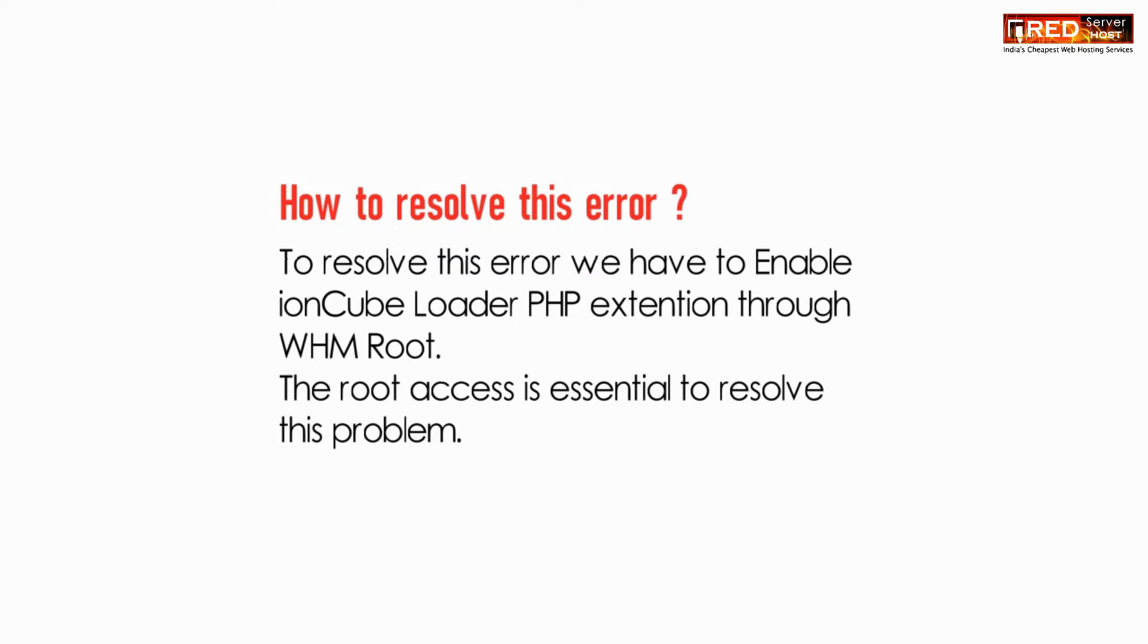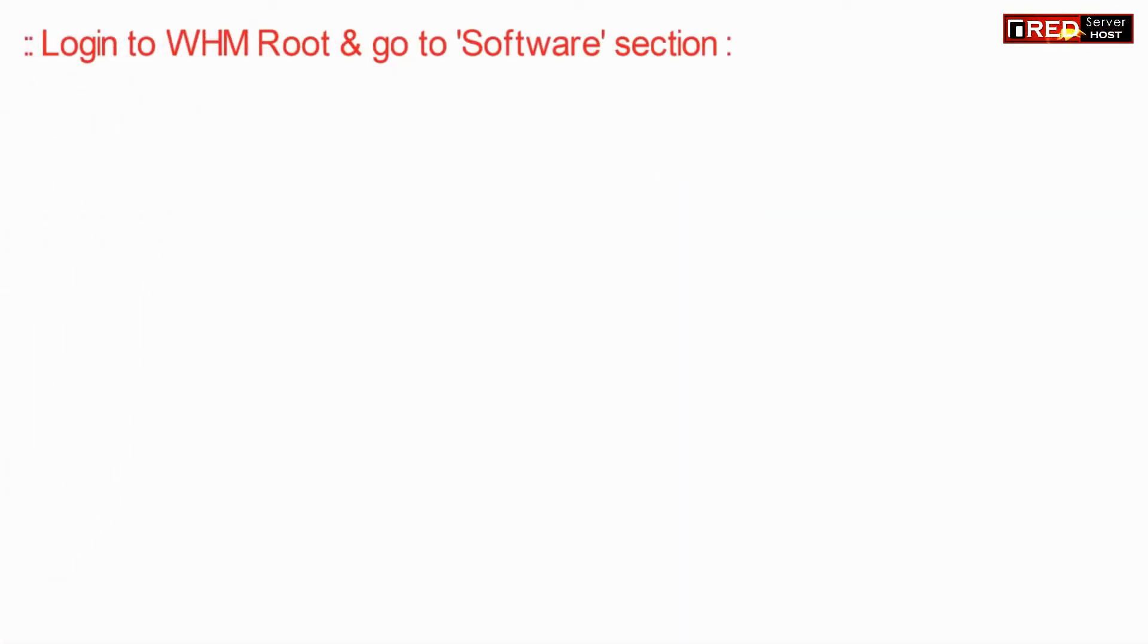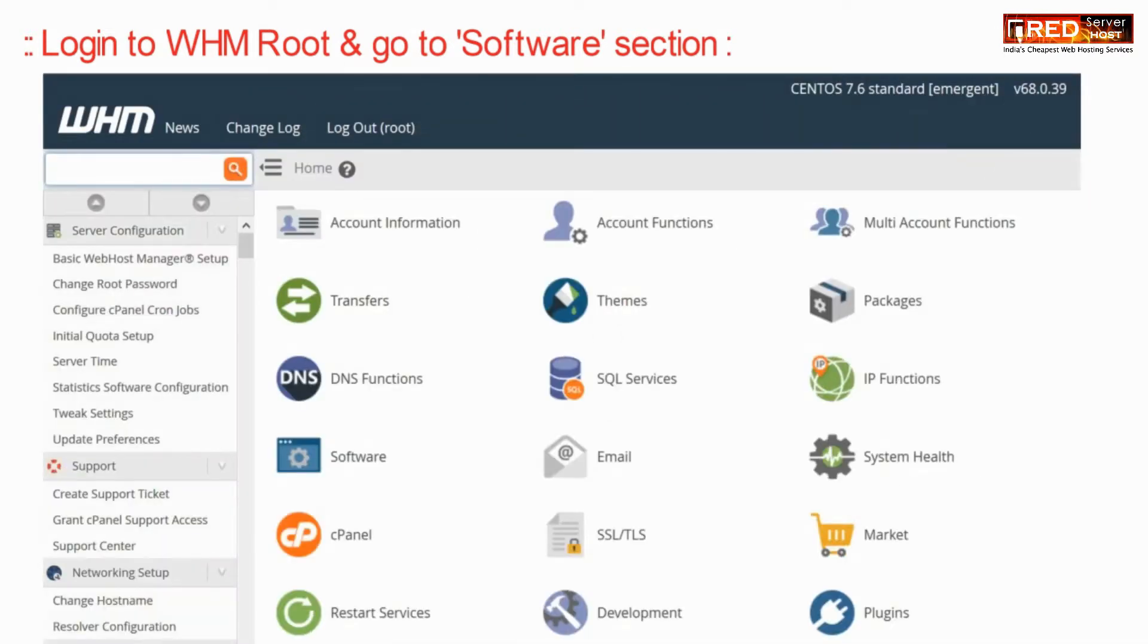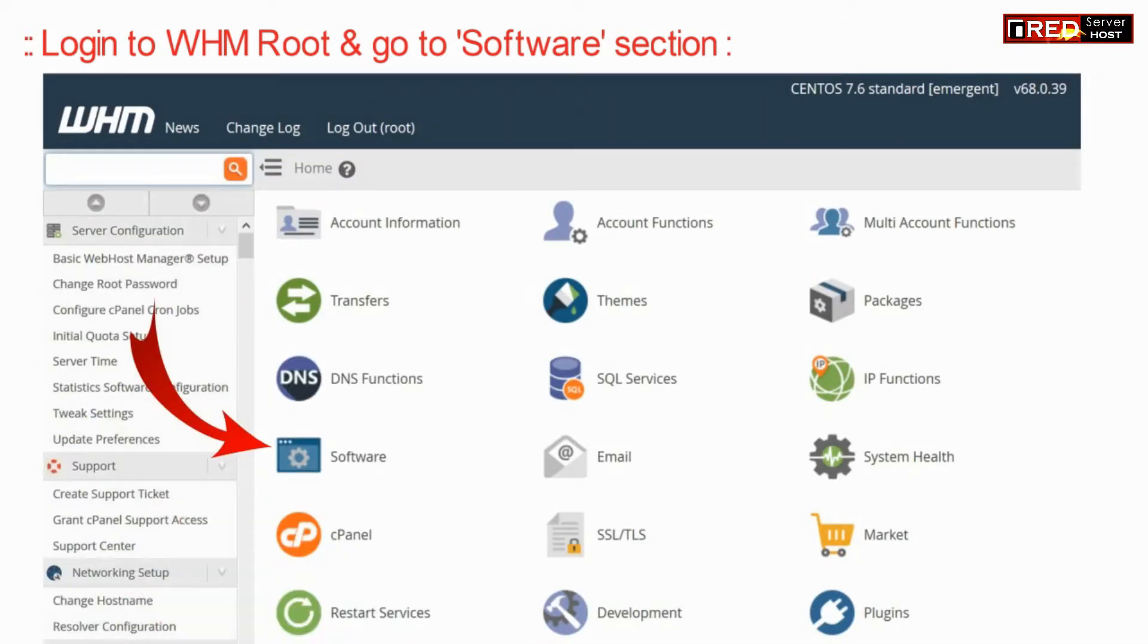In order to resolve this error, we need to enable IonCube Loader PHP extension through WHM root. So for that, login to WHM root and then go to the software section.